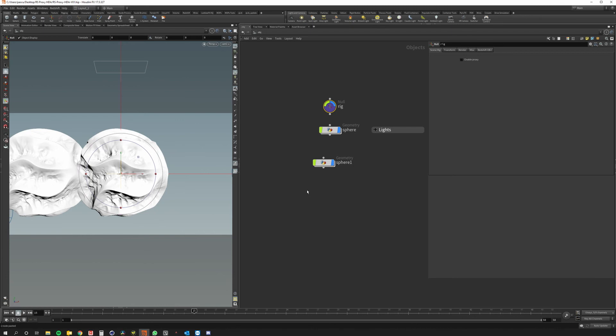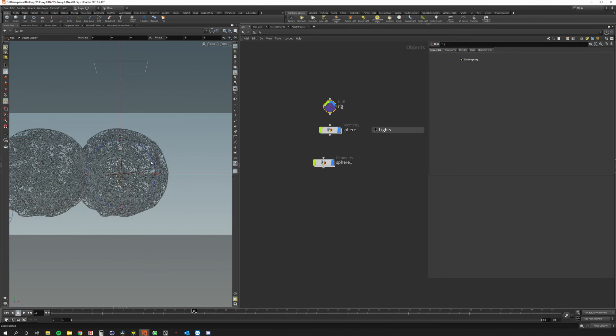So this can be really helpful before sending the scene to render. I can enable proxy for each part that I need to and then everything will go really smoothly in the render.